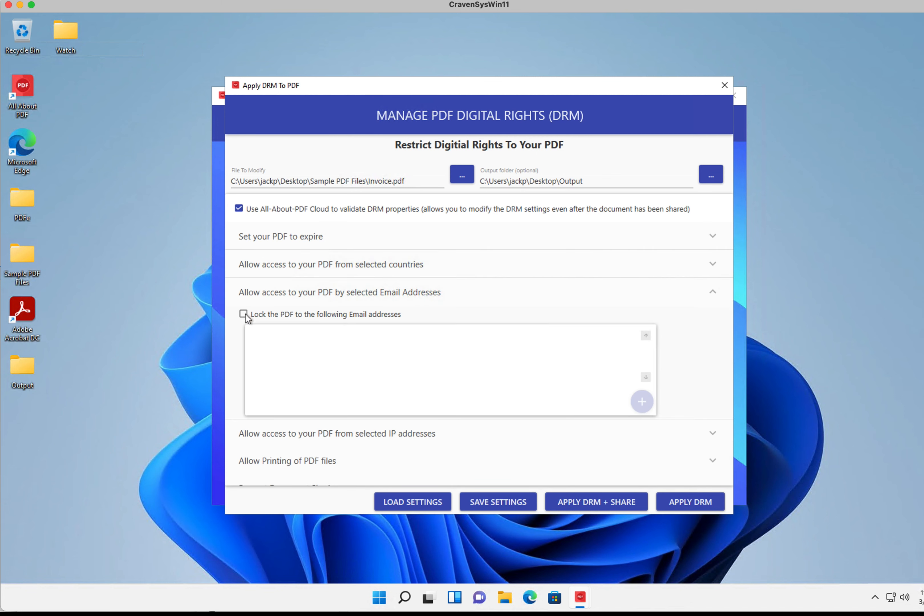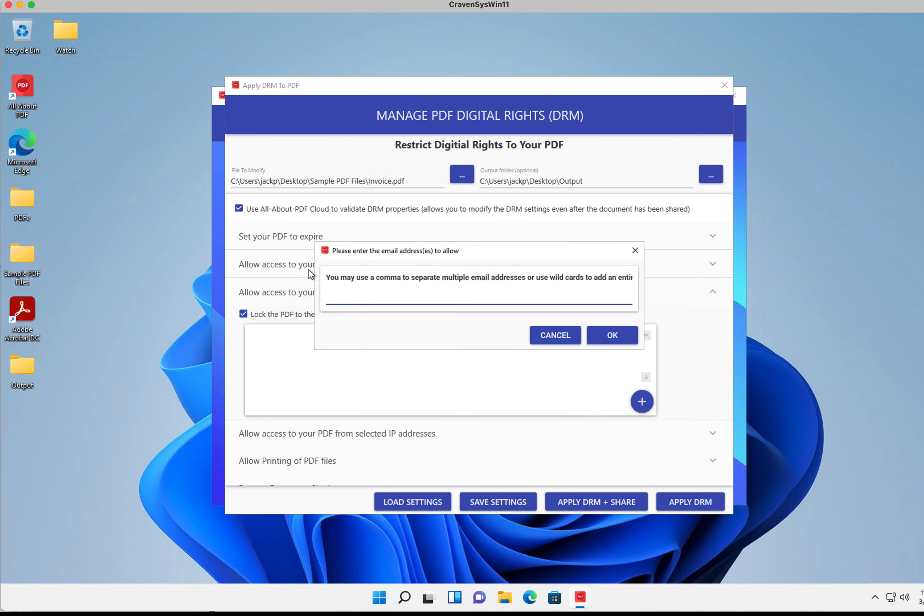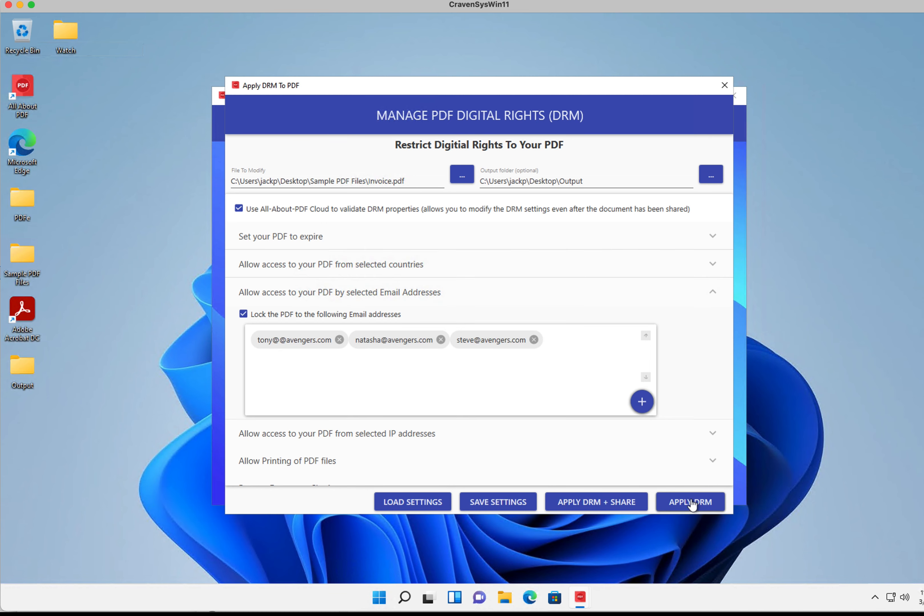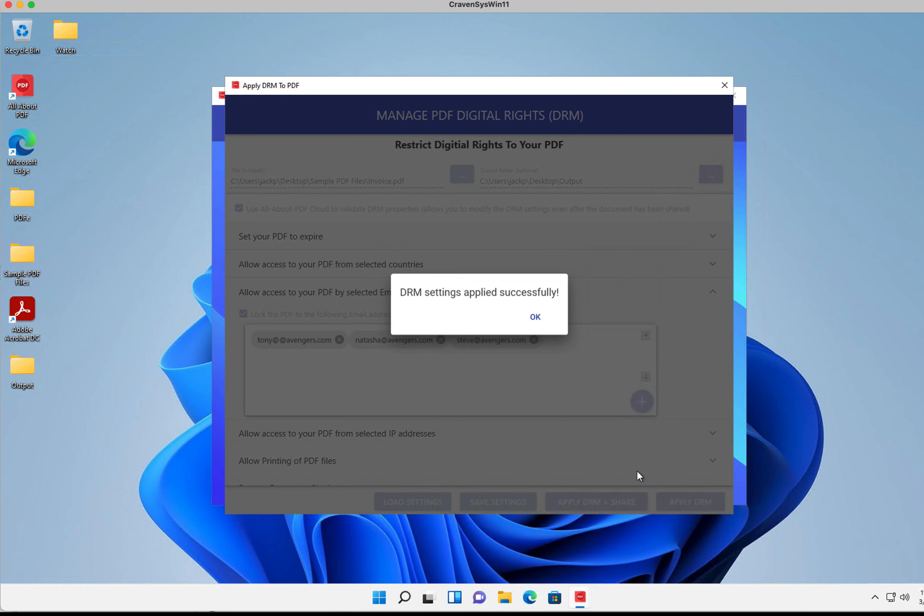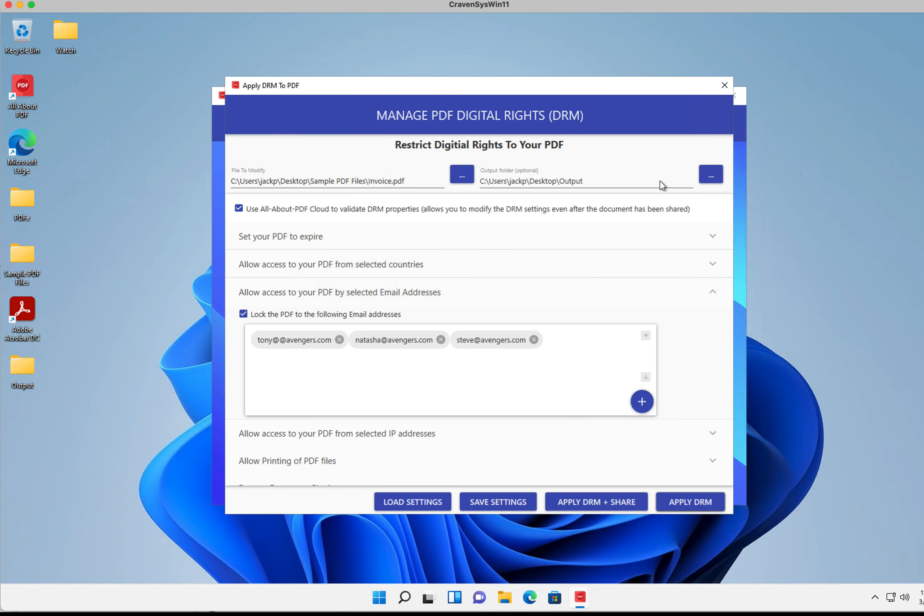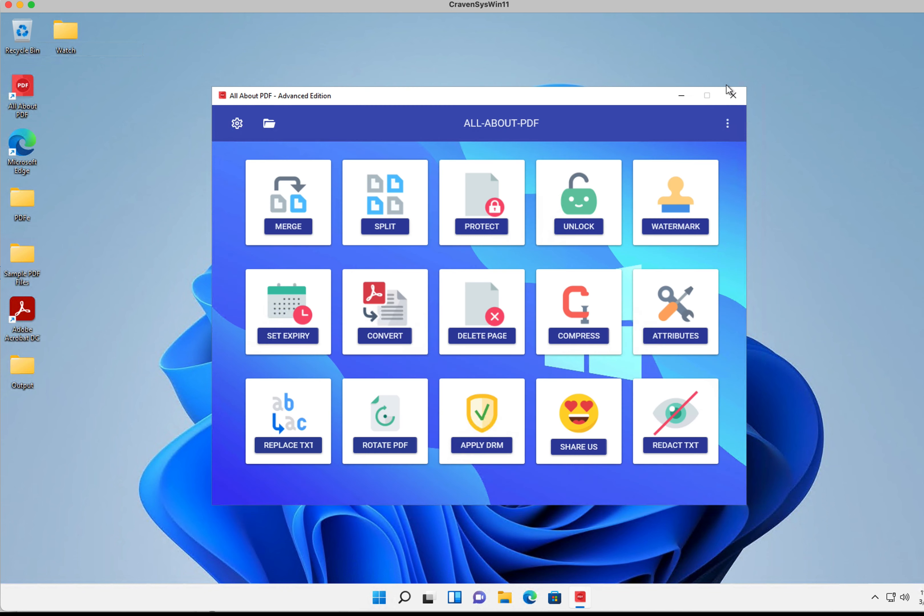I'm going to add some email addresses so only these people can access this document. All right, so these three people can access this file, and then I'm going to apply my settings. Great, so let's see how that's applied.